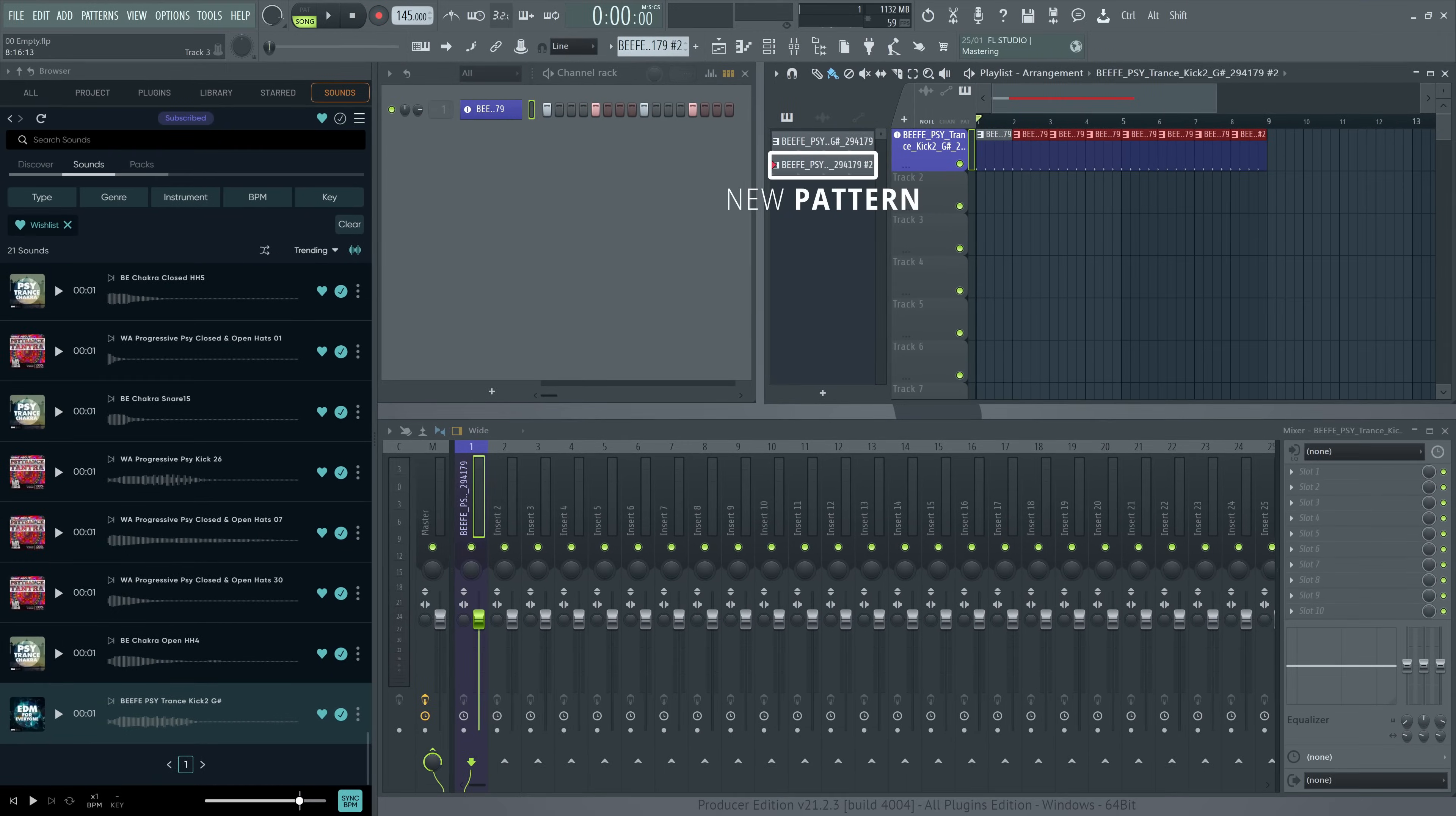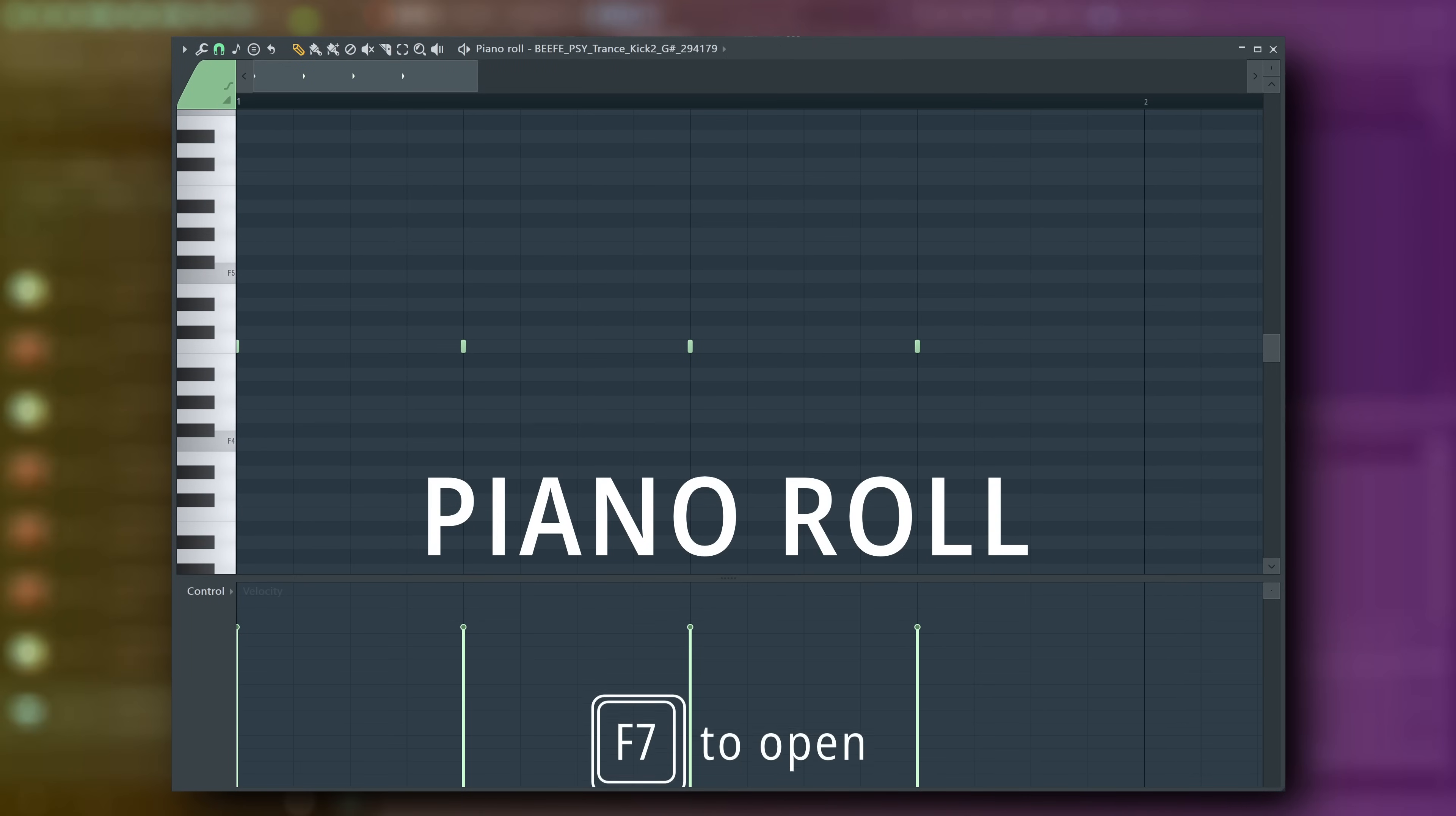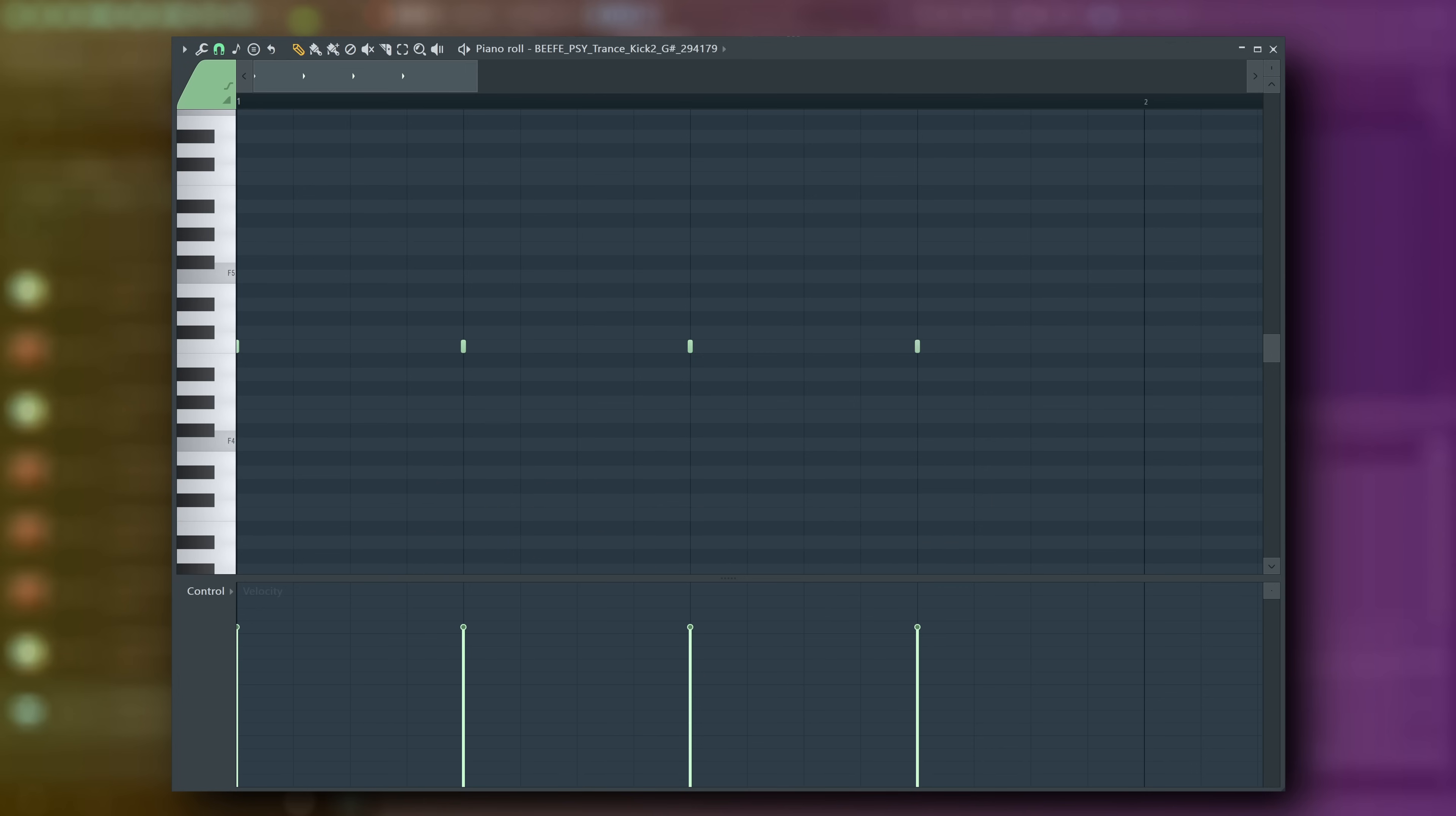This has made a new pattern with the same content. Let's add a roll to the kick. Double-click the pattern to open its piano roll. This is the piano roll. You can paint notes in here. It works like the step sequencer.